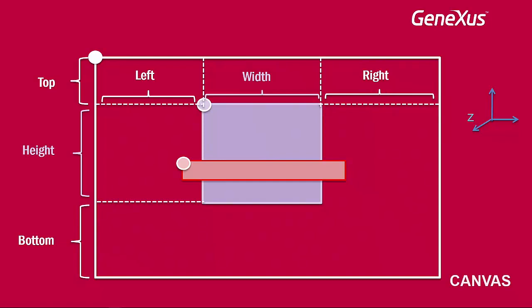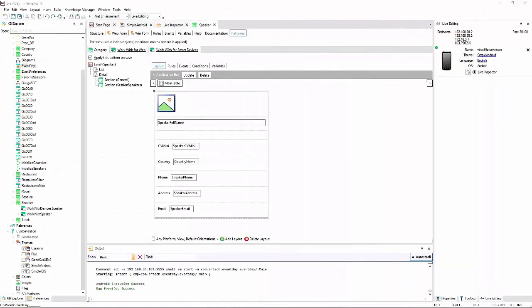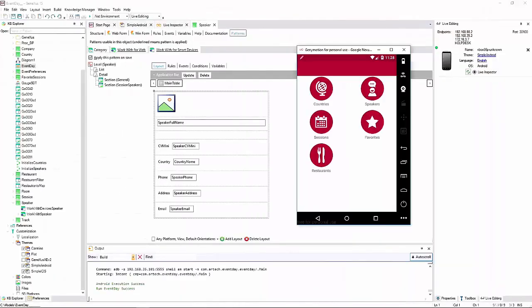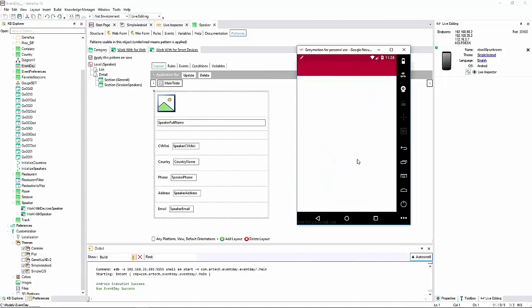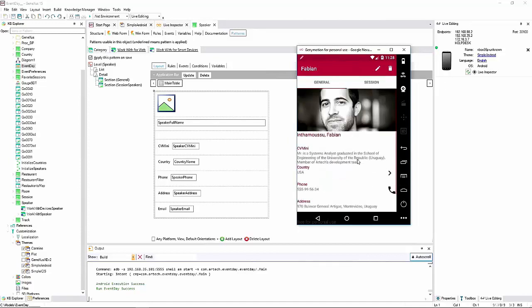We open GeneXus to do what was shown in the previous slide. Also, I will show how a speaker's details are displayed now, before doing anything. As we can see, his full name is displayed below the photo.